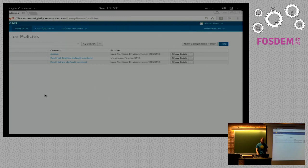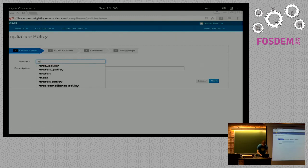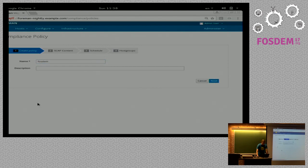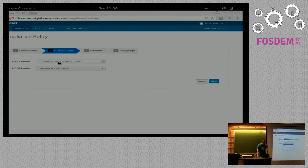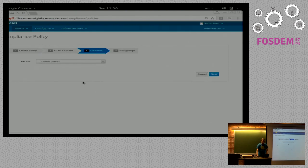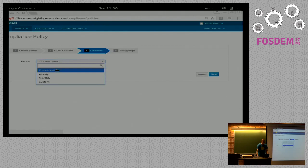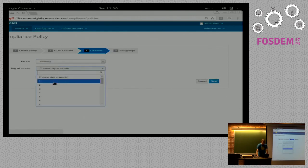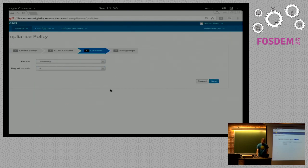Let's create a new policy. We'll give it a name — description is optional, so let's skip it. Here we can choose SCAP content, so I'll choose the one I just uploaded. I have to choose a profile, which is within the actual file I uploaded and basically says what gets checked during the scan. There's only one profile in this file, so I'll select that and move on. Now I'll choose my schedule — how often the policy runs. You can choose weekly, monthly, or custom. Let's say monthly, every fourth day of the month.